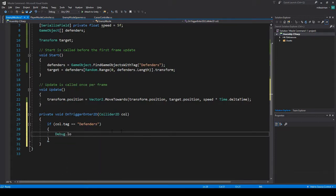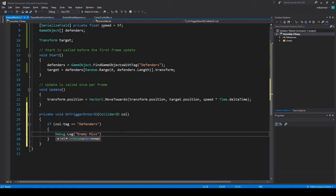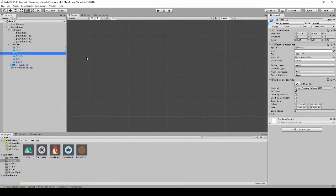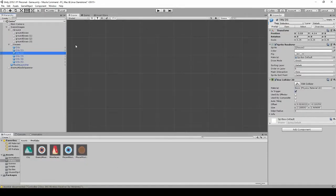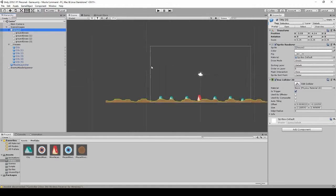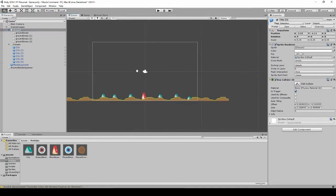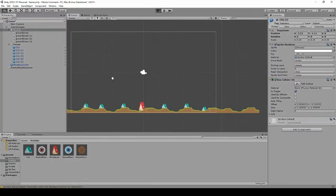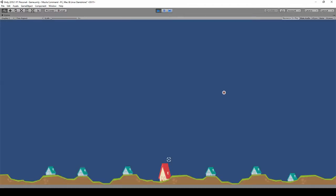So to make sure this works, let's just debug: enemy missile hit defender. This should get called now any time that a missile hits one of the defenders. Right now we only have the one missile that spawns. We'll have to work on that later. There, enemy hit defender.